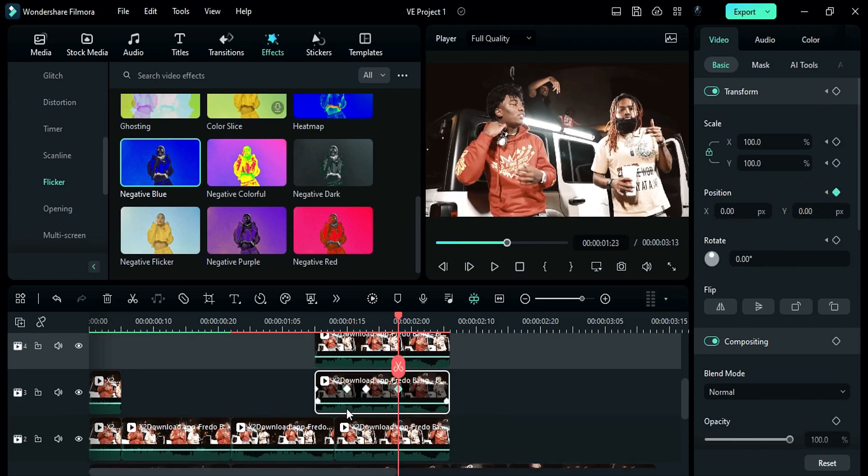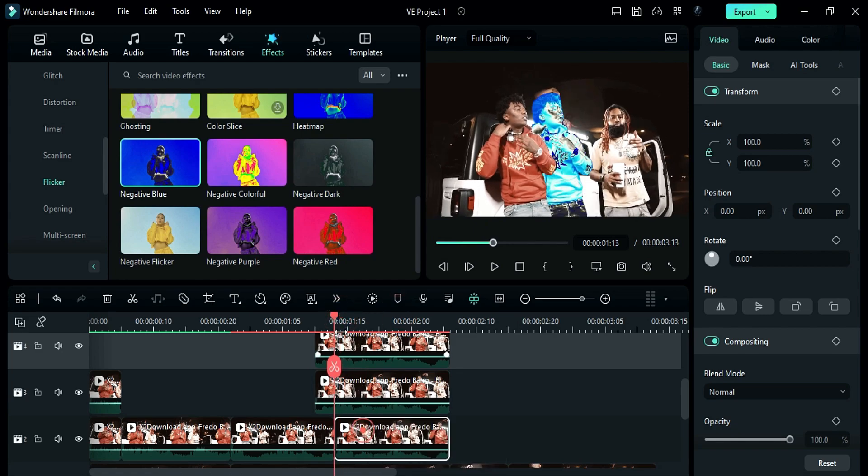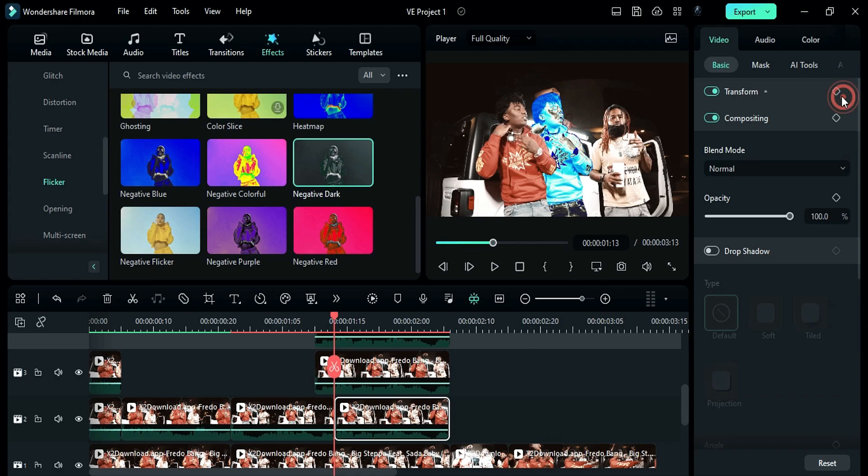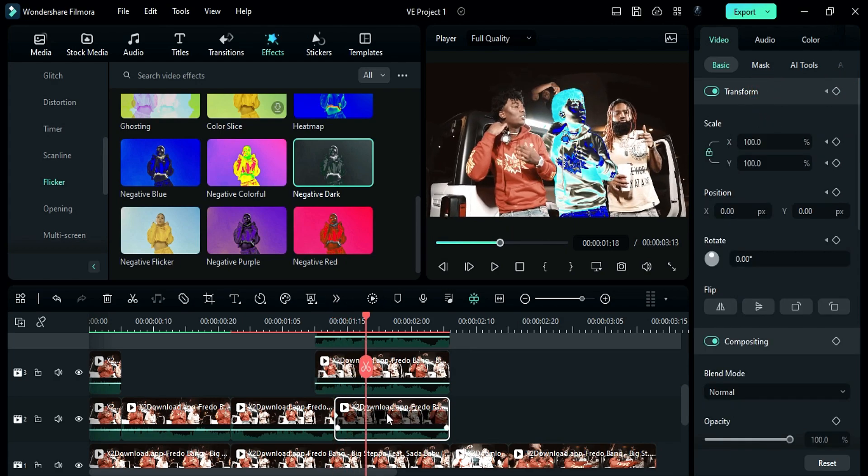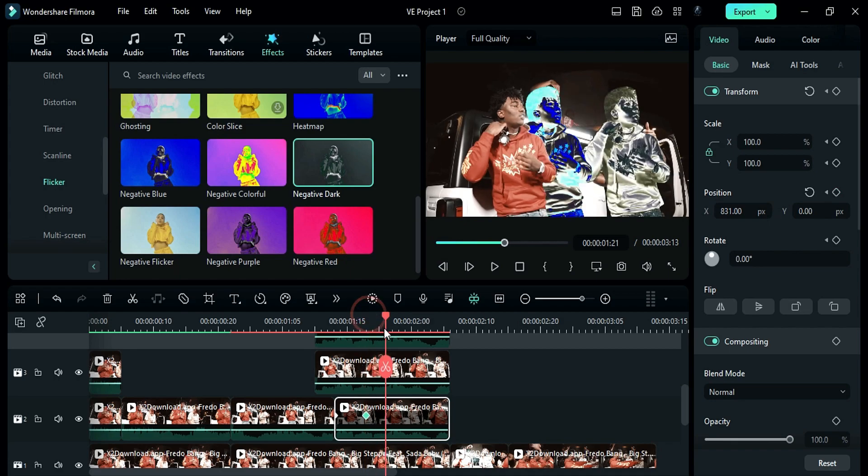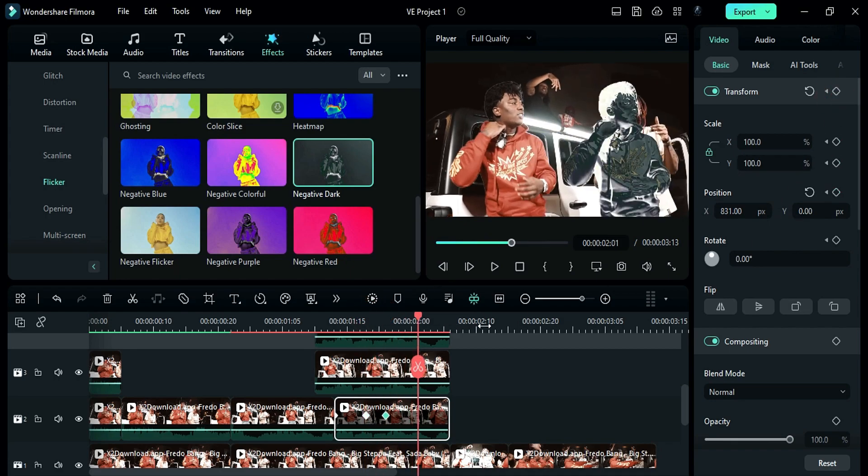On track 2 split clip, apply negative dark effect. Turn on transform keyframes. Then after 5 frames, change x to 831. After 3 frames, add blank keyframes. Then after 5 frames, reset position.